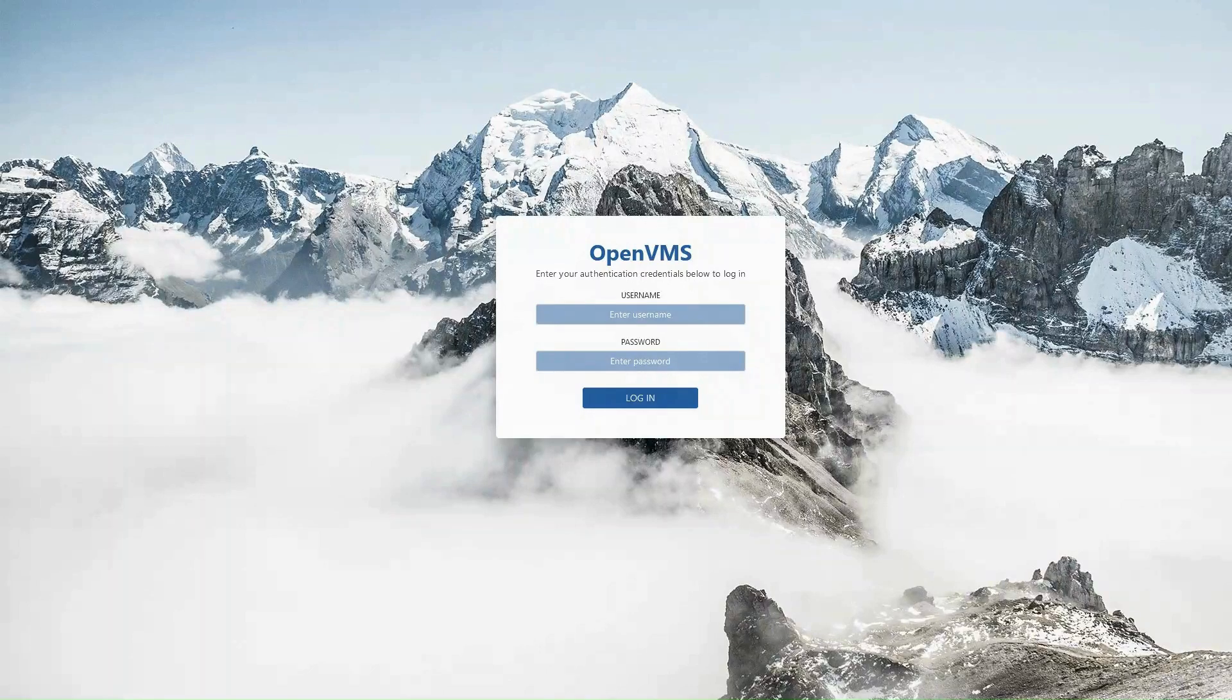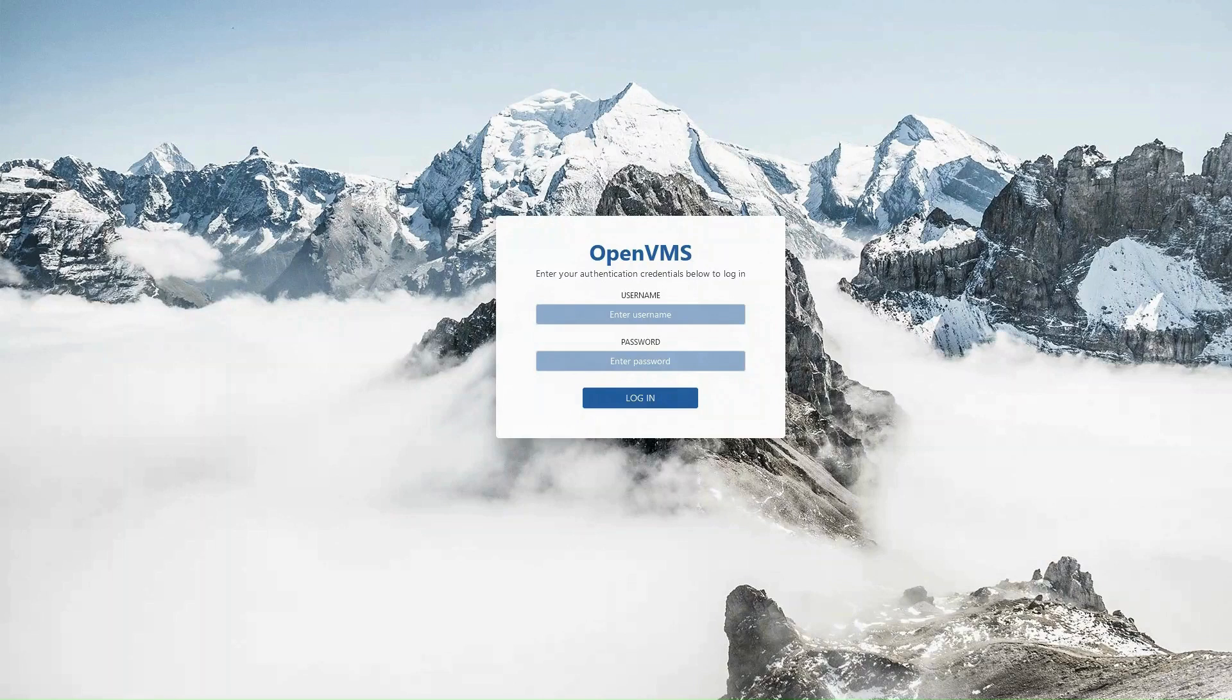Hello and welcome! In this video, I'll walk you through WebUI, a web-based interface that lets you monitor, configure, and control your OpenVMS system directly from your browser. Let's get started!